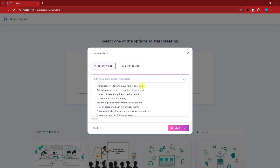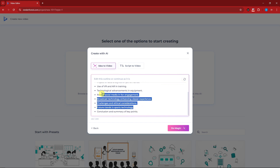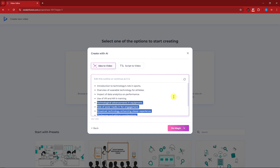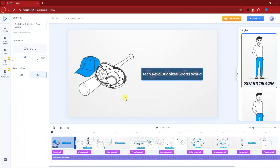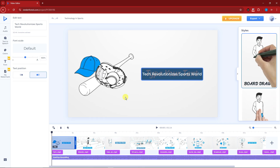You can change whatever you want in your outline. If you're not satisfied, you can click the regenerate button. For me this is good enough, so I'm going to click 'Do Magic.' Our topic is Technology in Sports.